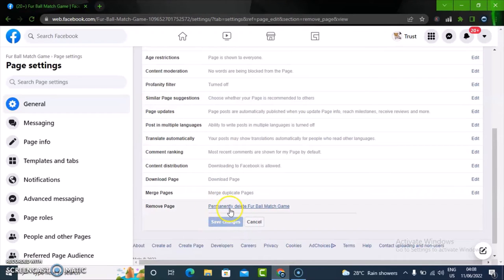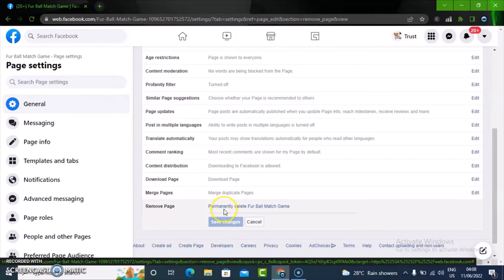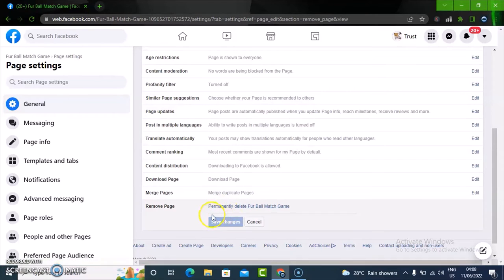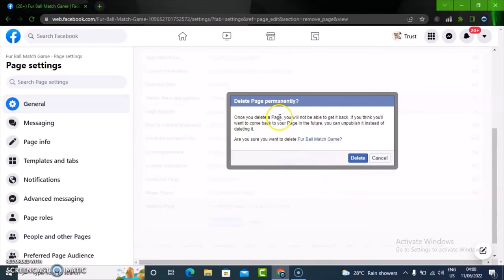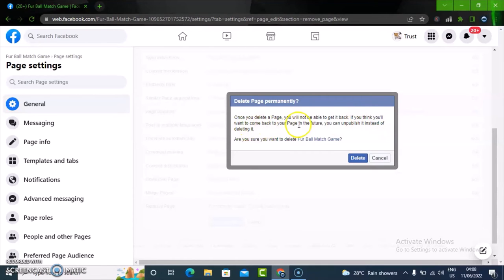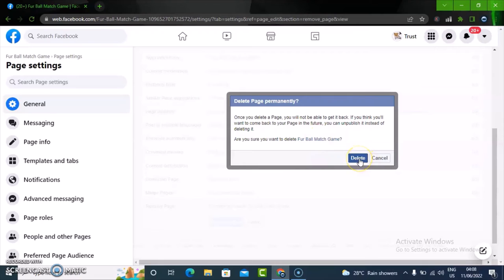You notice it says permanently delete the Fur Ball Match. I'm going to click on permanently delete. Notice it has displayed a message saying once you delete a page, you will not be able to get it back. If you think you would want to come back to the page in the future, select this option. But if not, go ahead and click delete. If you do not want that, just click on cancel and instead just unpublish the page.